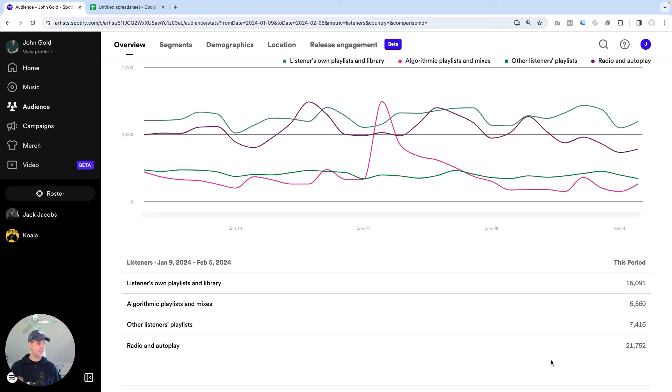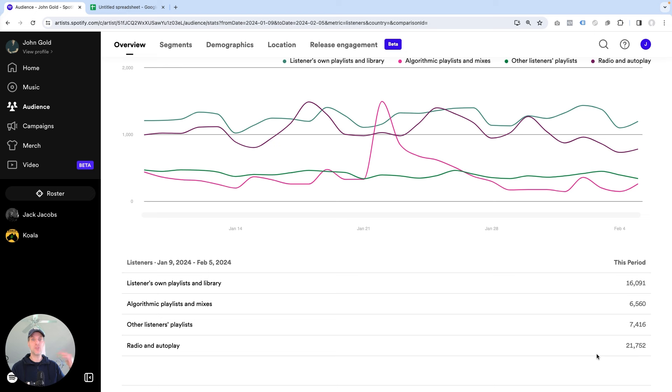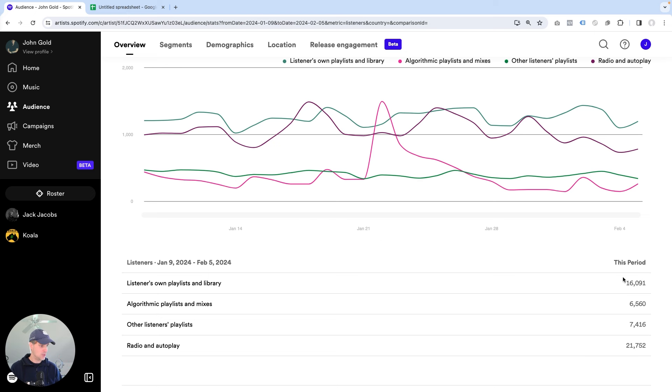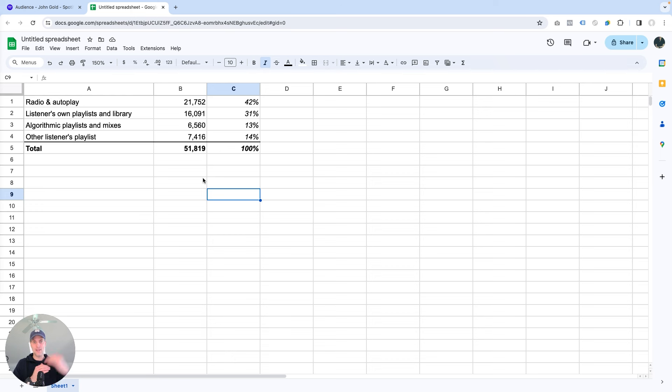So now what I did is I took those listener numbers here for the last 28 days, and I brought them over into a spreadsheet. And the reason why I did this is I wanted to be able to figure out what's the percentage to total number of listeners that each of these contributes. So remember these numbers here, and you'll see the same numbers exactly here on the spreadsheet. All I did is I ordered them from high to low.